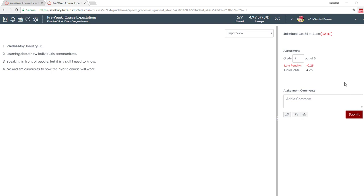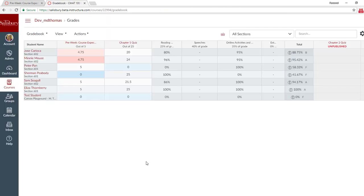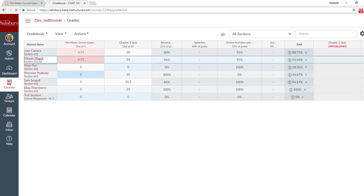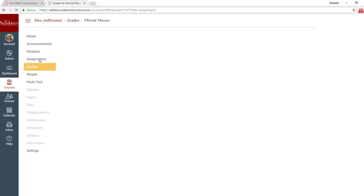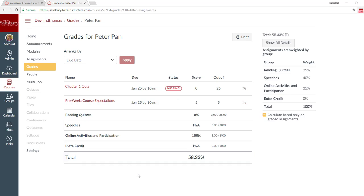We can go to Minnie Mouse now and do the same thing. If we return to the gradebook, you will now see that the color code has been changed to late. For the students, their grade view will give a status of late, or if they are missing an assignment, it will give a status of missing.